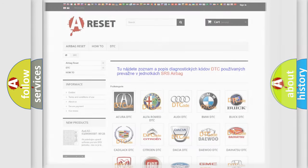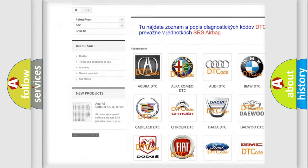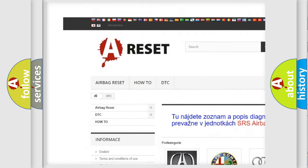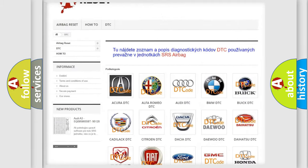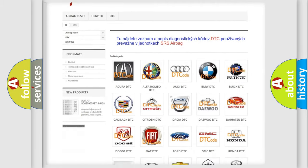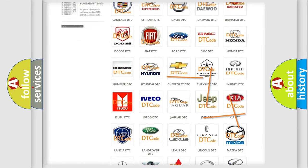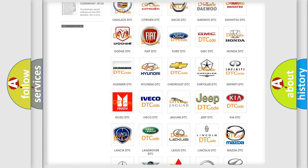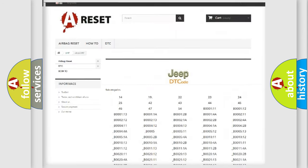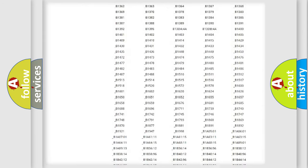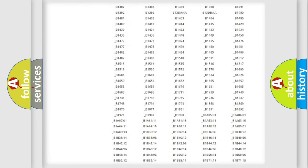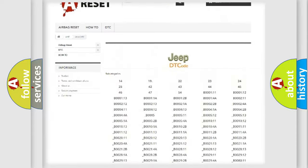Our website airbagreset.sk produces useful videos for you. You do not have to go through the OBD2 protocol anymore to know how to troubleshoot any car breakdown. You will find all the diagnostic codes that can be diagnosed in Jeep vehicles.